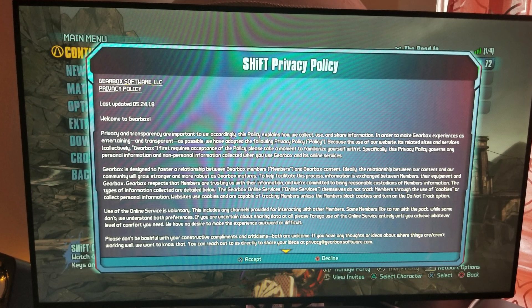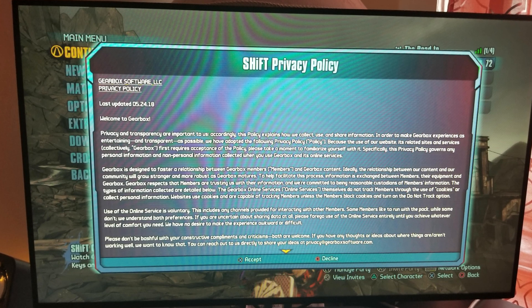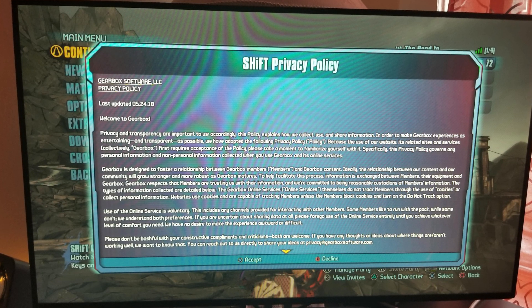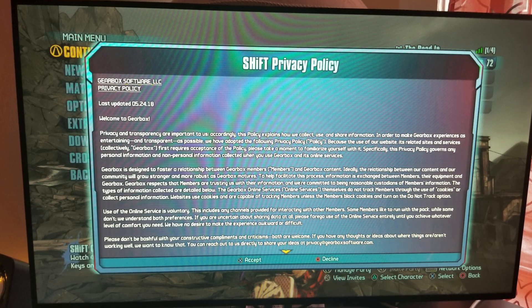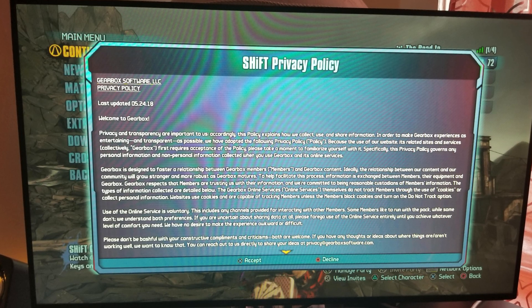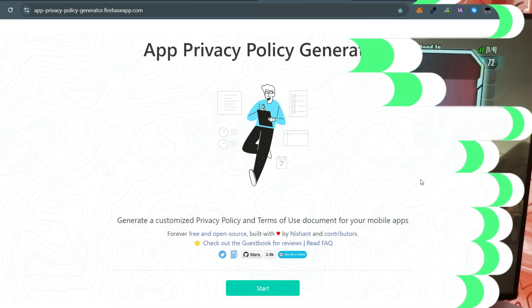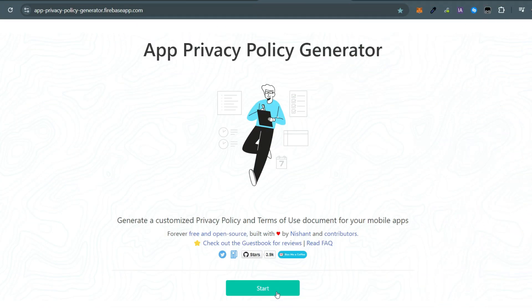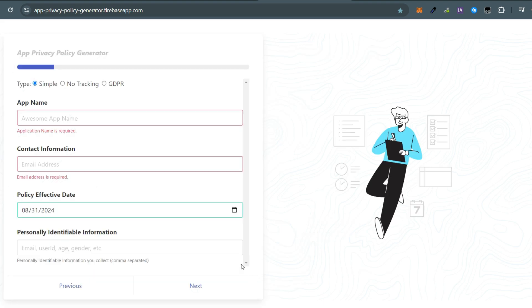Alternatively, there are websites that can generate a privacy policy for you. I have included a link in the description. Click on start and you will see three options: simple, no tracking, and GDPR.